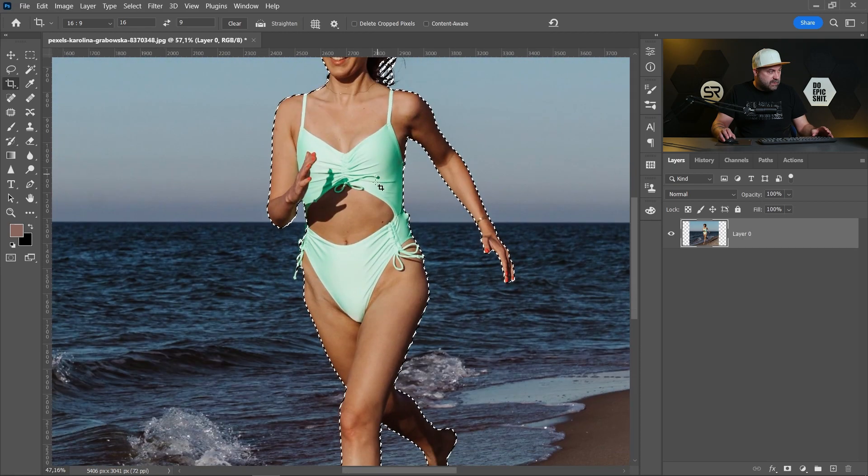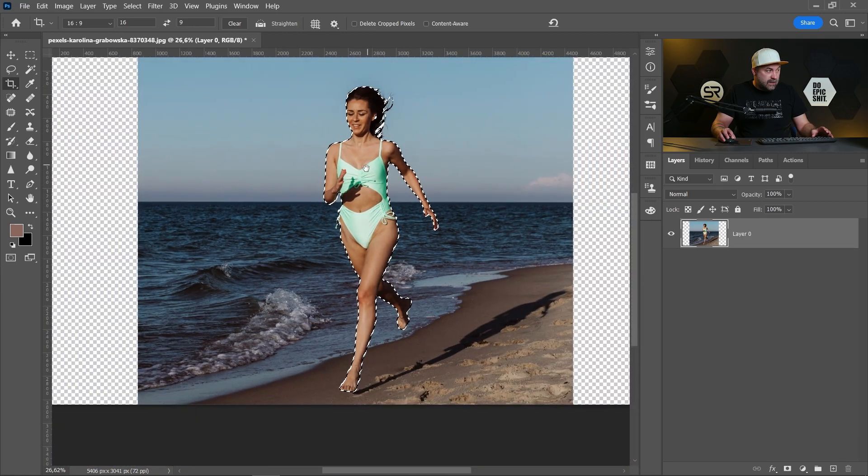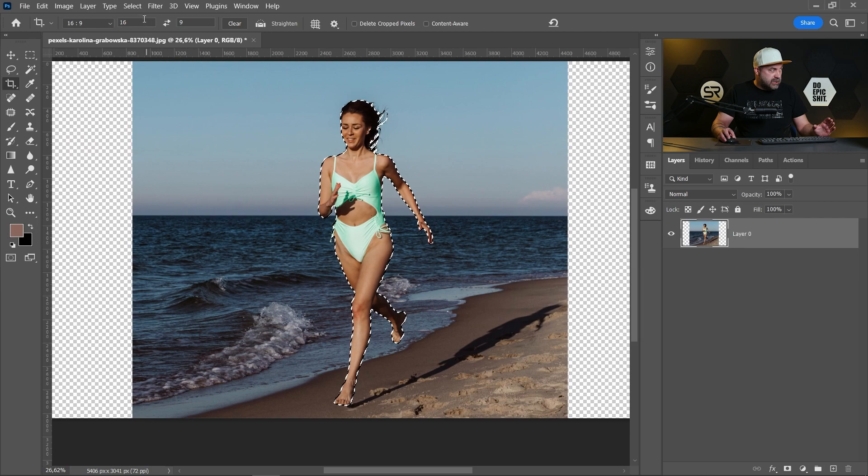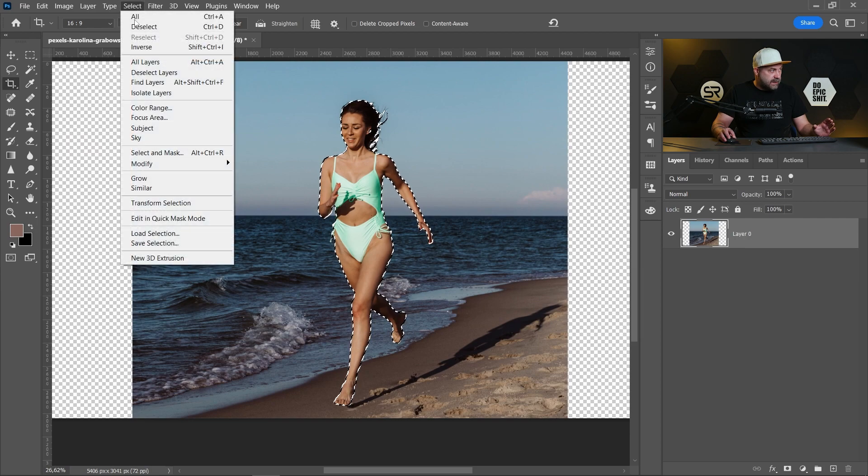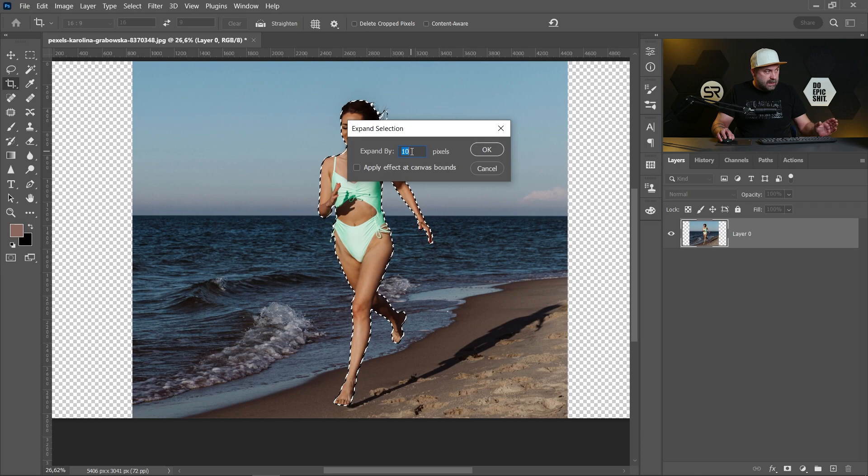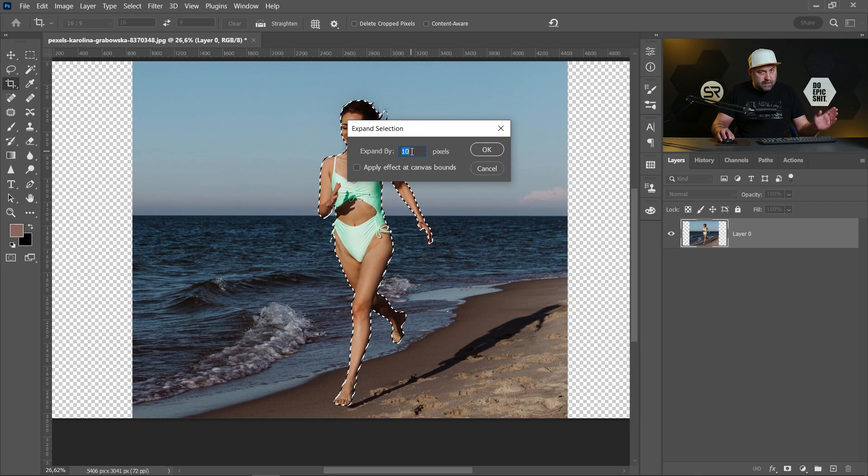Now let's expand the selection a little bit. Select, Modify, Expand. In our case 10 is good, but it depends on the resolution of the image.